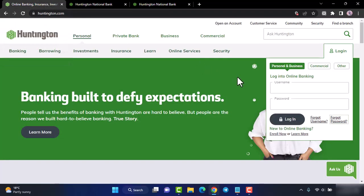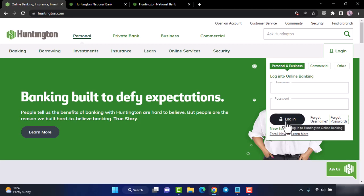Once you have reset your username or your password, simply come back to this page, enter your credentials, and tap on login. You will be logged into your Huntington Bank's online banking account. Hope this video was helpful. Make sure you like this video and subscribe to our channel so you don't miss out on further videos like these.